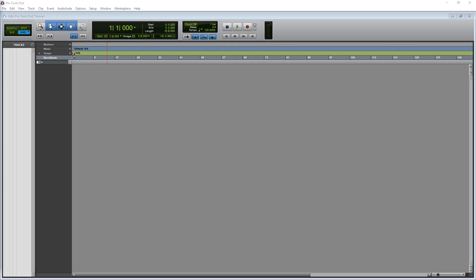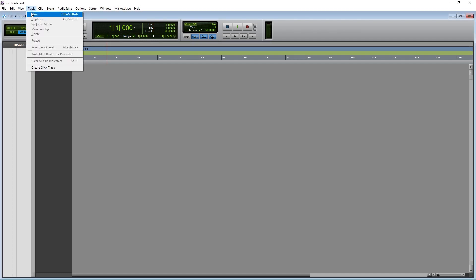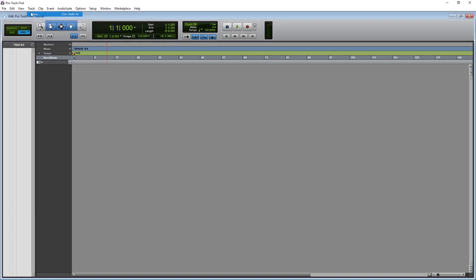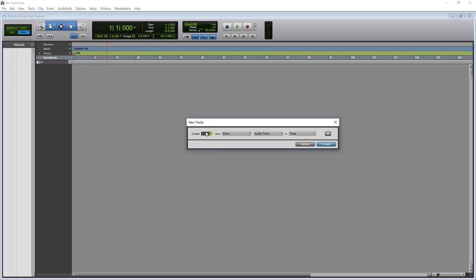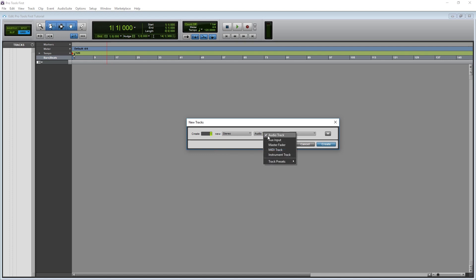The first thing we need to do at the beginning of any new project is add our new tracks. At a minimum, we need an audio track. To create an audio track, go to Tracks at the top and select New. We'll create one new audio track. We can set this as a mono track or a stereo track with the dropdown. I definitely recommend using a stereo track if you're using a stereo input instead of two panned mono tracks, since this allows the left and right channels to be processed together. We'll use the dropdown and make sure this is set to Audio Track.